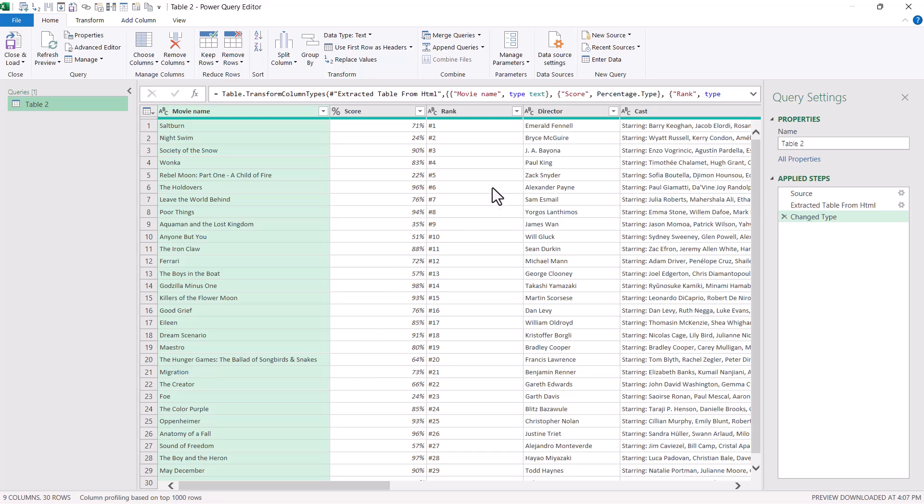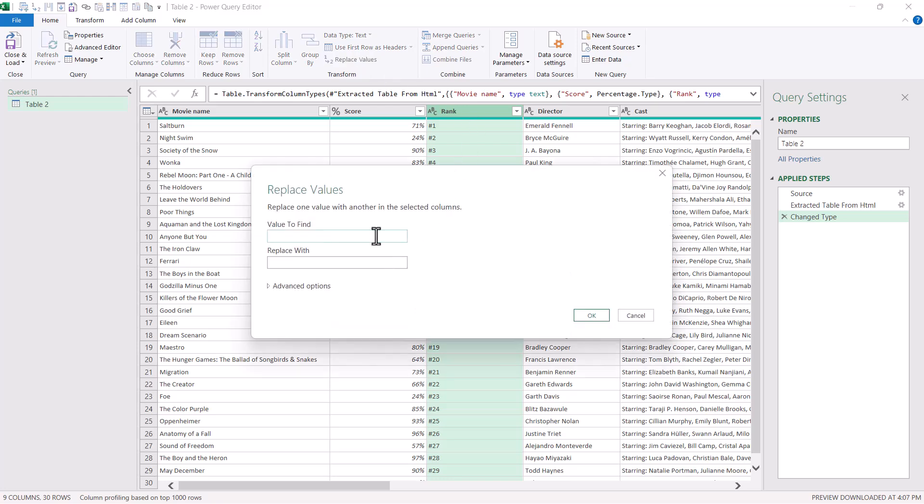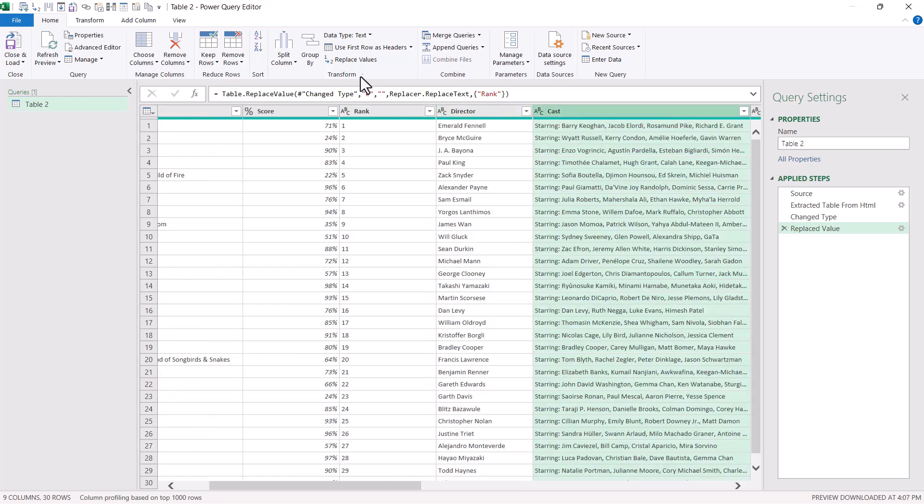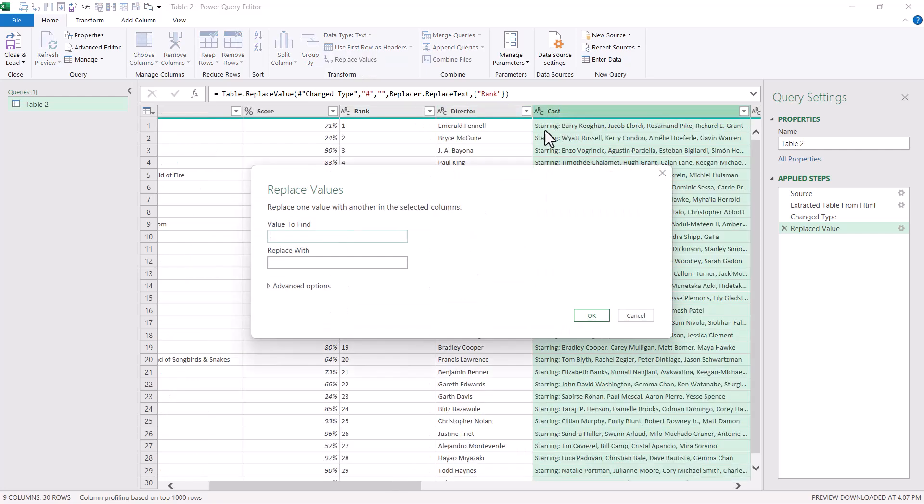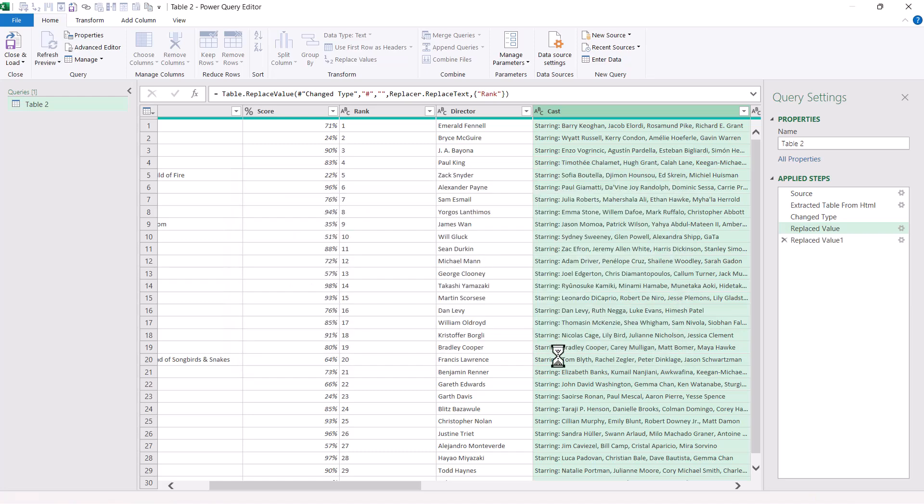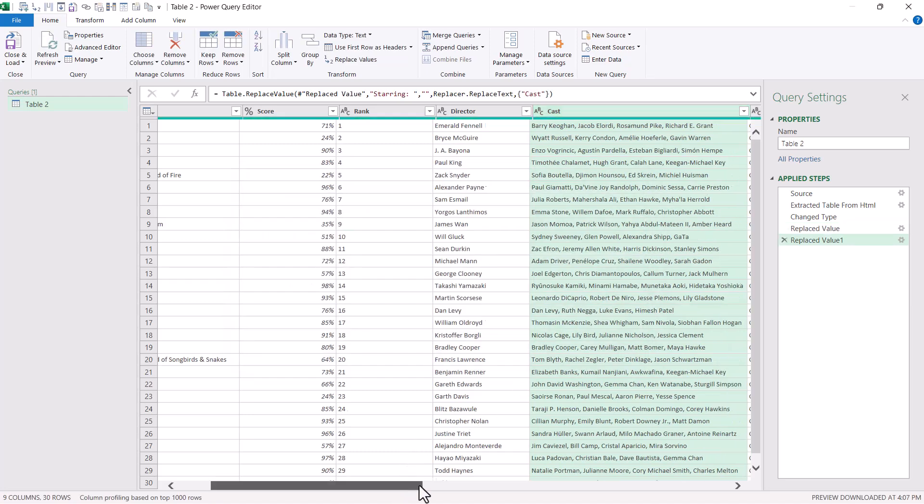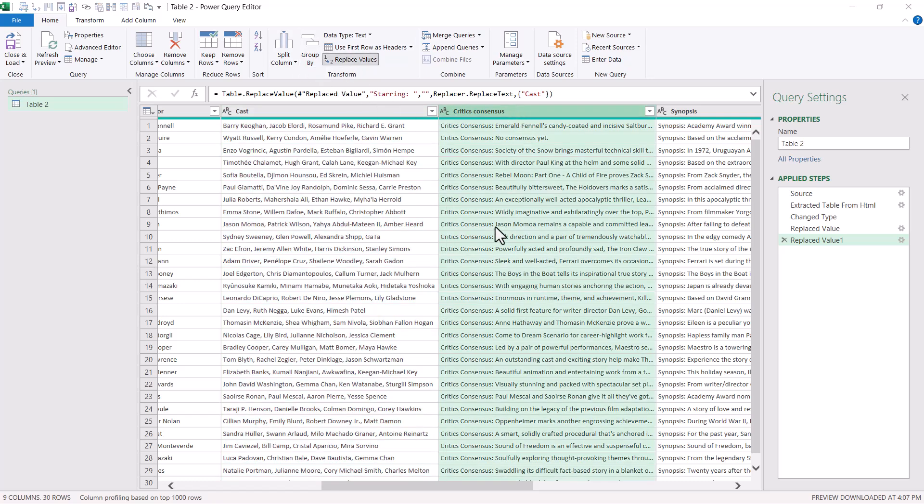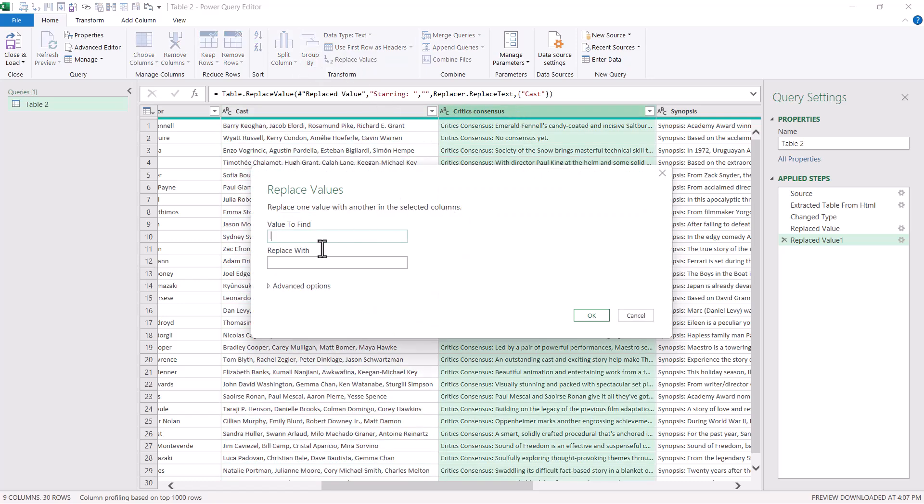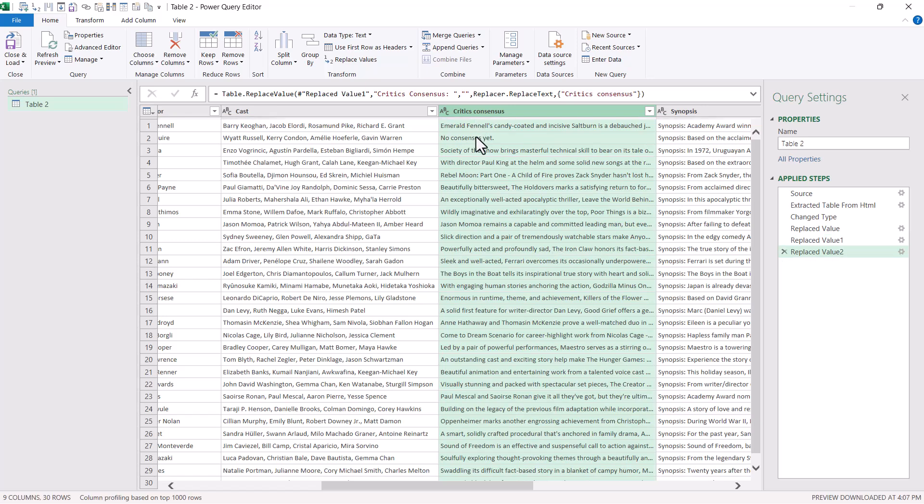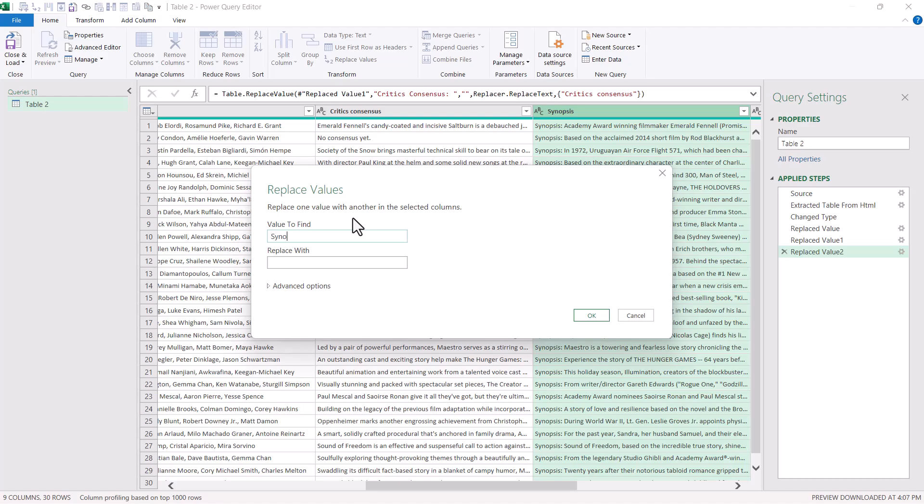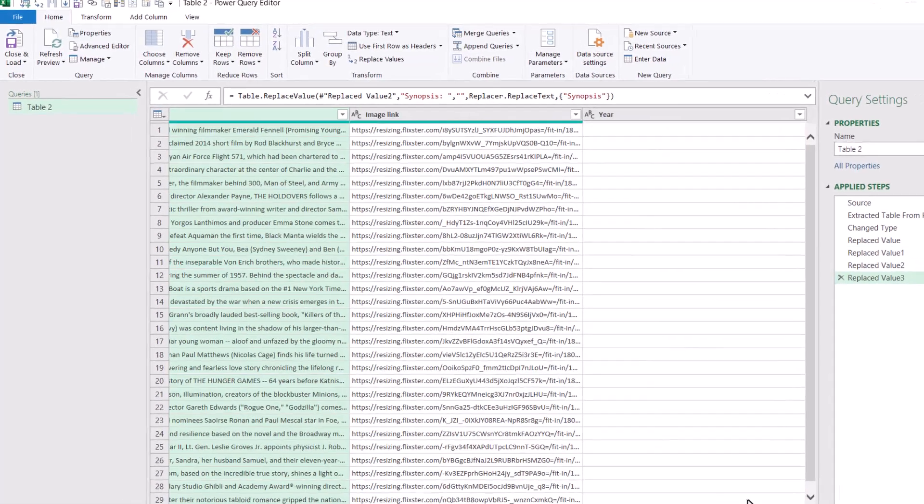So what we're going to do is we're going to have only the number here because currently it's stored as text and that's not what we want. We want to be able to just have the number. So I'm going to replace values. I'm going to replace hash with nothing. Press okay. And it's going to show like that. Then I'm going to click on here and replace values. And I don't want that word starring in front of everywhere else. So I'm going to click starring colon space with nothing. Perfect. And then do the same for here. Critics consensus replace values. Make sure you select the column. So critics consensus. It is case sensitive. So make sure you get the right uppercase, lowercase, and synopsis as well. Great.